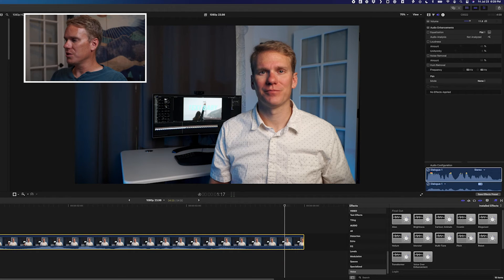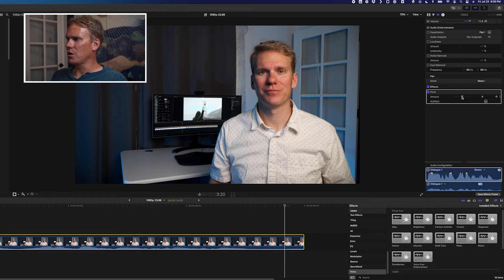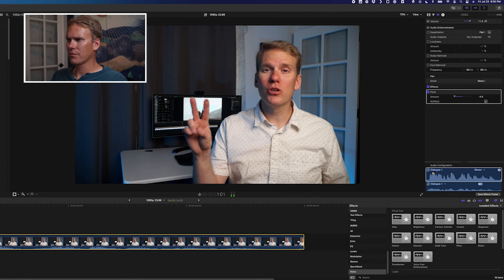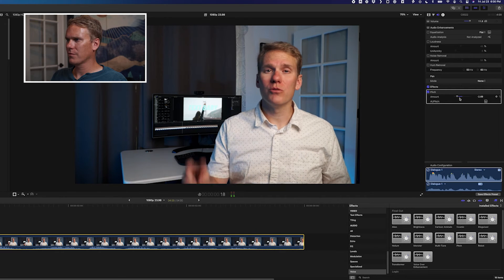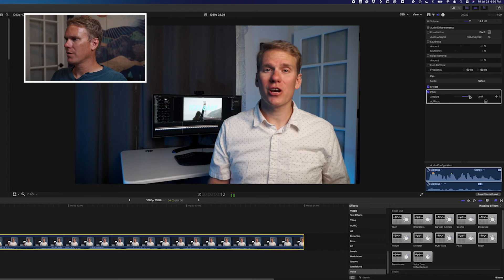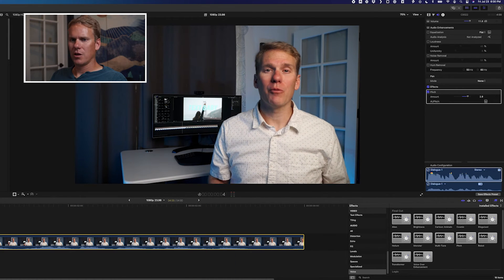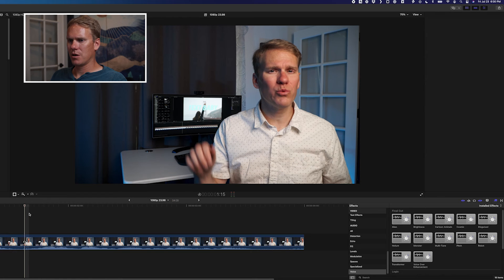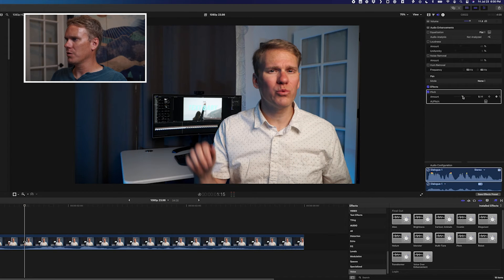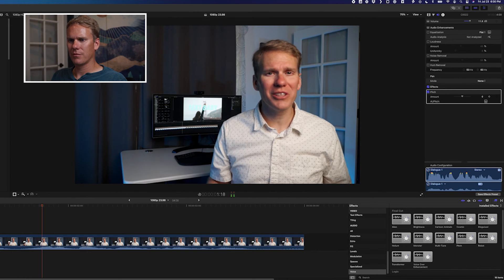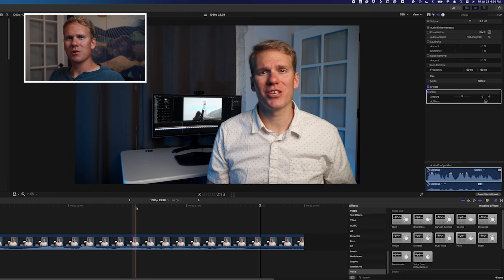If you want to change your pitch quickly, use the Pitch effect. Drag and drop it onto your clip, then use the amount slider to change your pitch — drag left for lower, right for higher. You can also keyframe this to change from one pitch to another. Start low, add a keyframe, move forward in time, and go up to normal. That adds another keyframe, so I went from a low pitch to my normal voice.